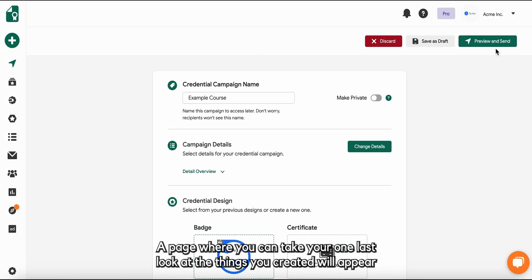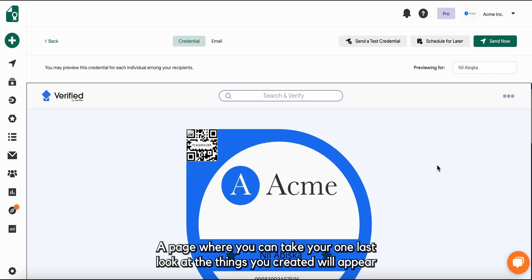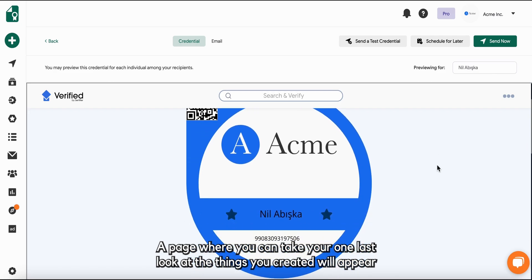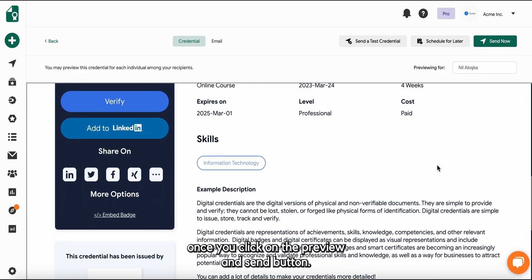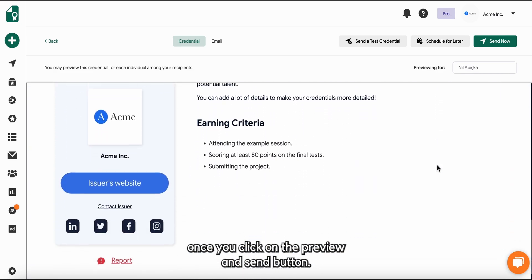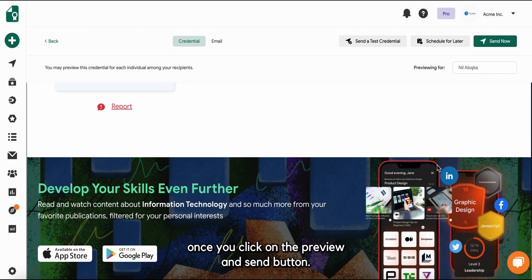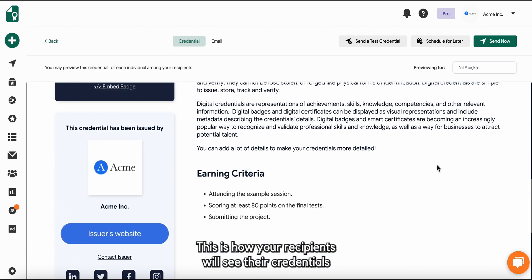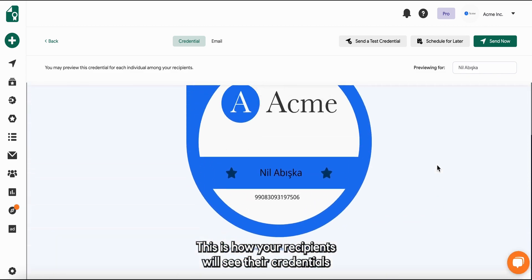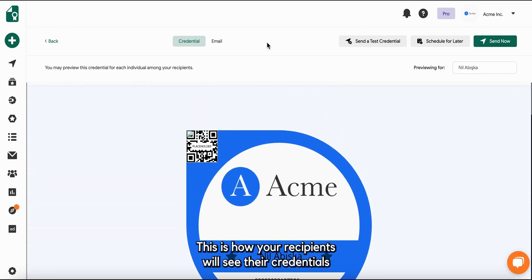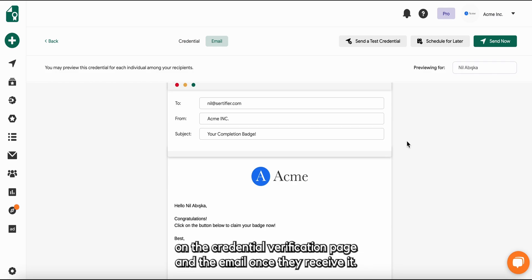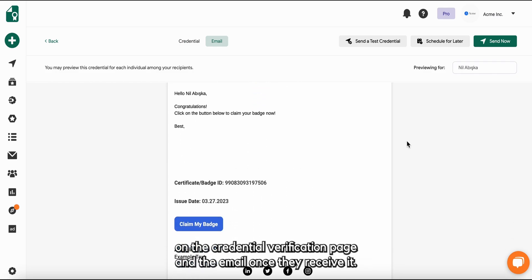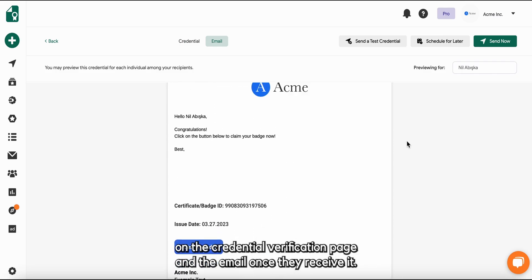A page where you can take one last look at the things you created will appear once you click on the preview and send button. This is how your recipients will see their credential on the credential verification page and the email once they receive it.